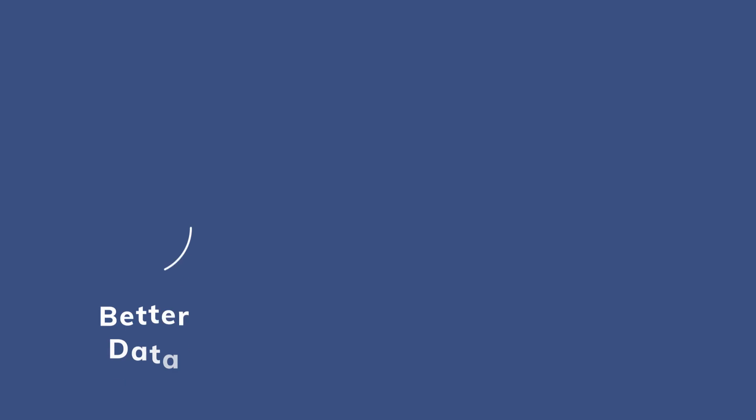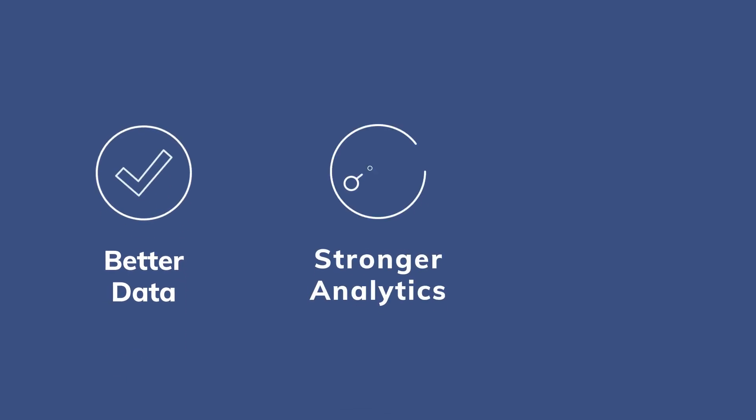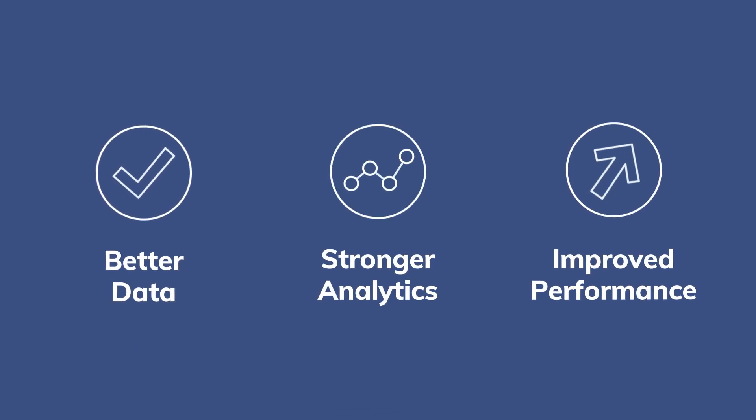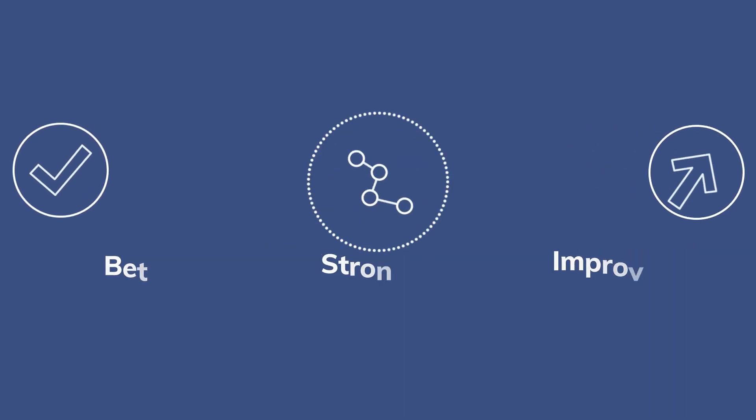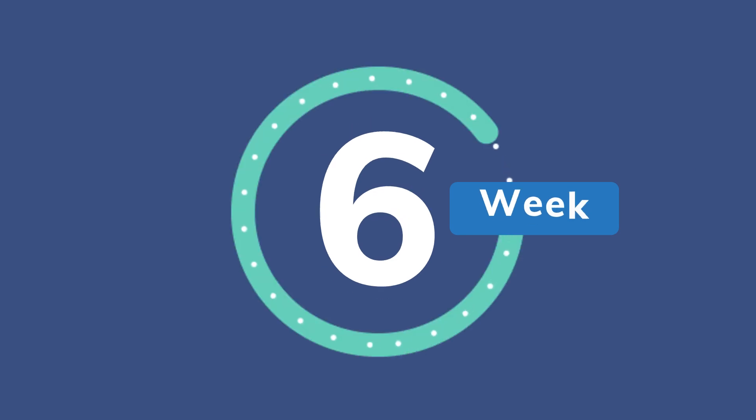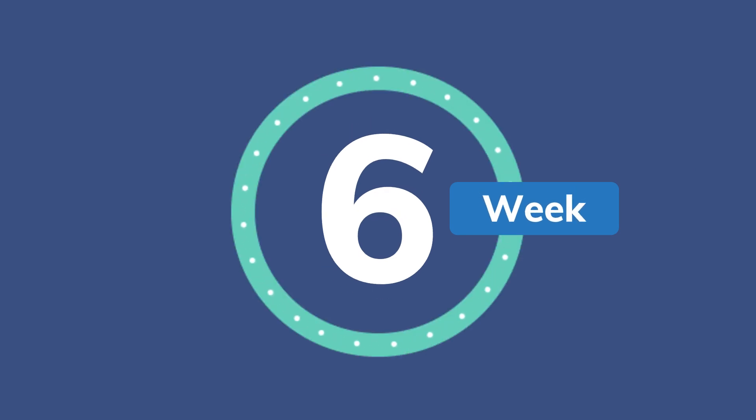Better data, stronger analytics, and improved business performance. That's six months' worth of manual work that CluedIn just turned into a six-week automated process.